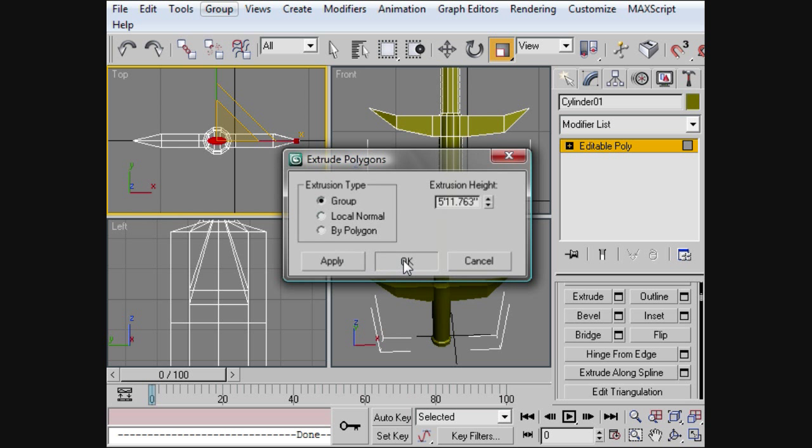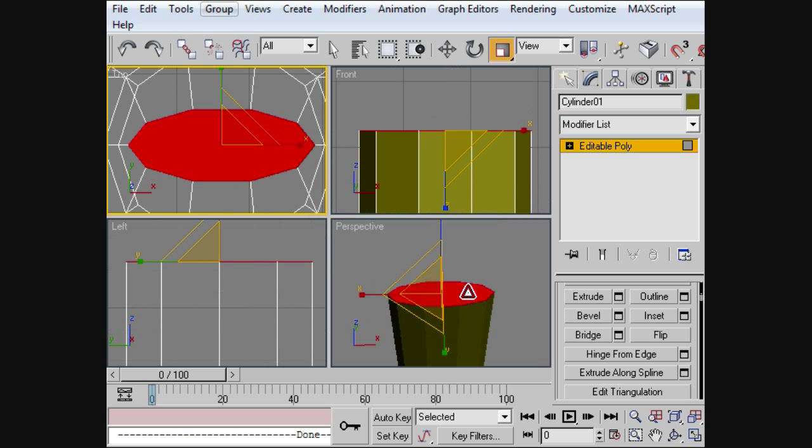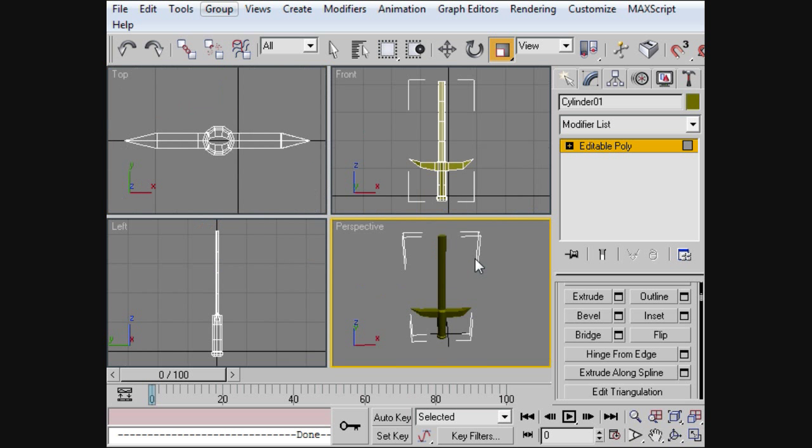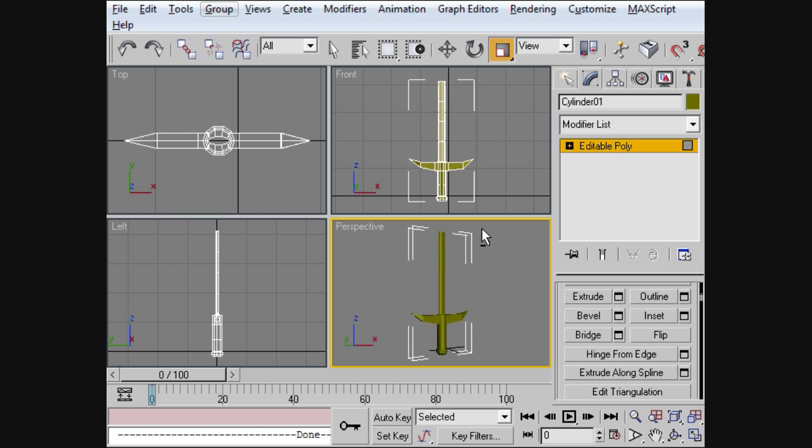And we're going to extrude. Pull it up. Apply, apply, apply. Alright. So you can do three of those. And now you should have something about that long.